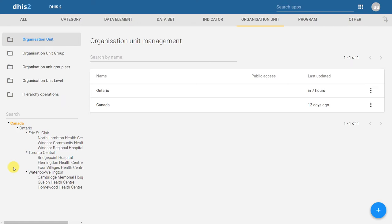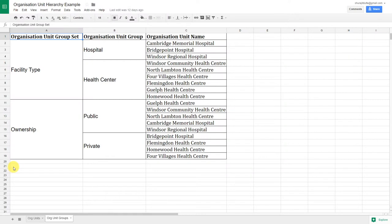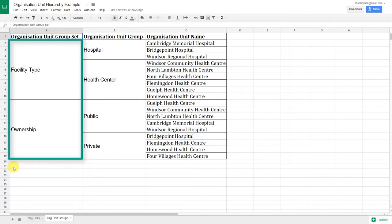Before we get started, it's always a good idea to document what we are going to do in DHIS2. Let's have a look at some of the different groups that might be possible based on the organization units that we've created. Here we have an example of two group sets that can be created: facility type and ownership.